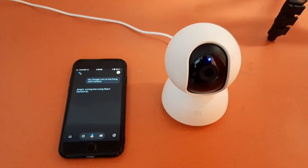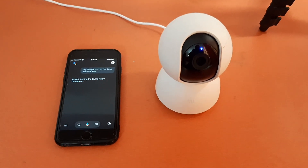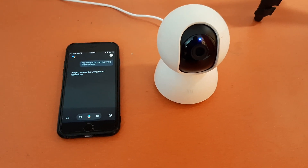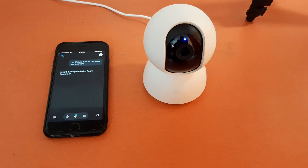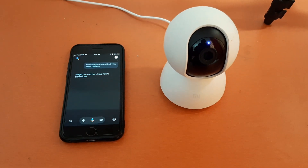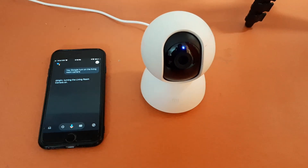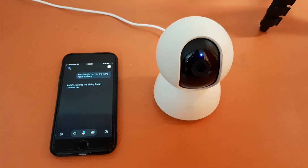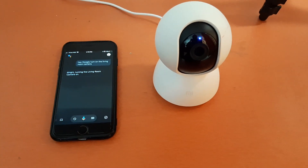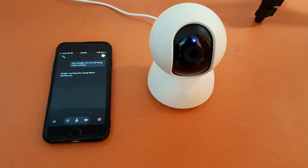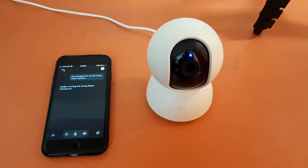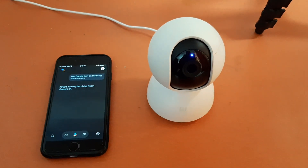Hello friends! Today in this video we are going to see how you can operate your Mi Home 360-degree camera using Google Assistant. You need to follow certain steps to turn on and turn off your video camera. Let's start — to turn off the camera, I already have it turned on, so I will give a voice command to turn it off.